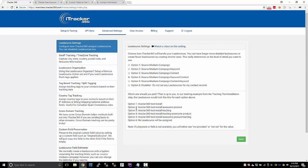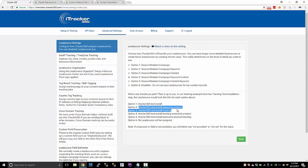And then here's what that test link that we created when we were testing iTracker, this is what the lead source would look like depending on what option you use based on the tracking data that we had set. So this is for your lead source settings. You can watch a video. So all these links should have video settings up here.